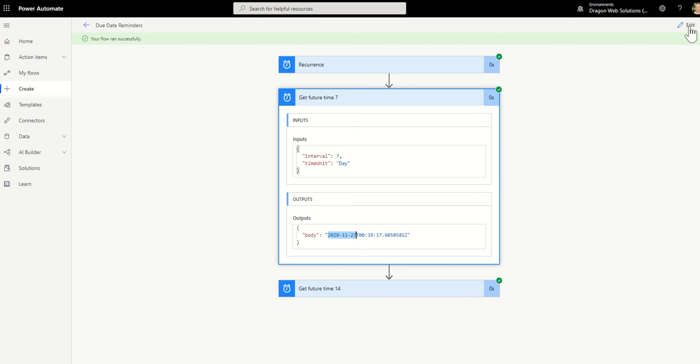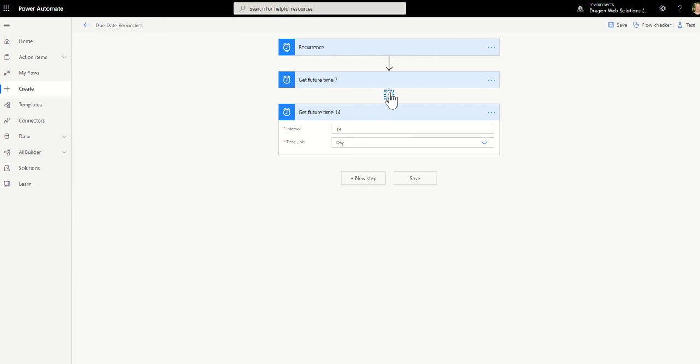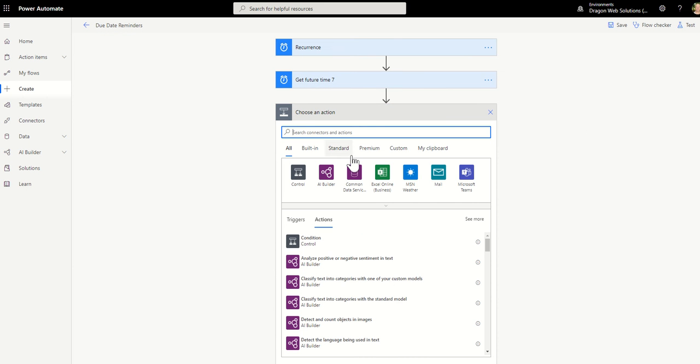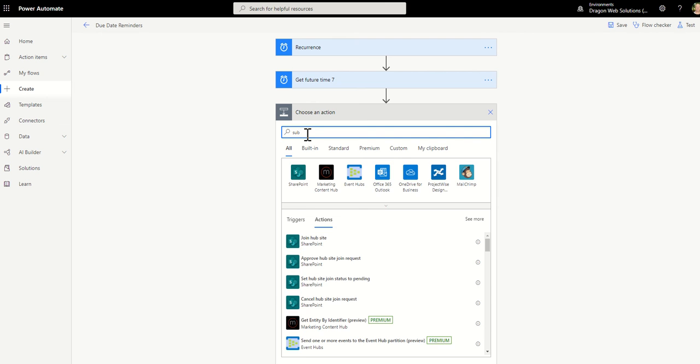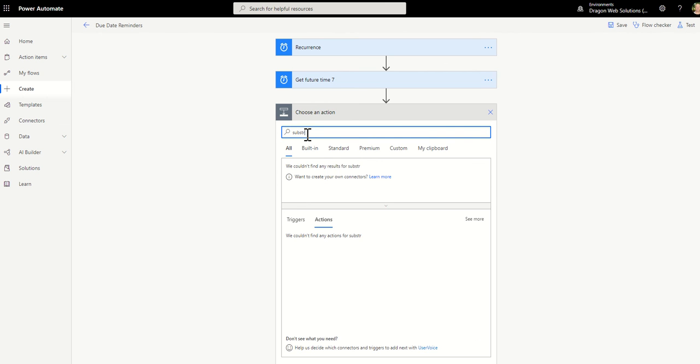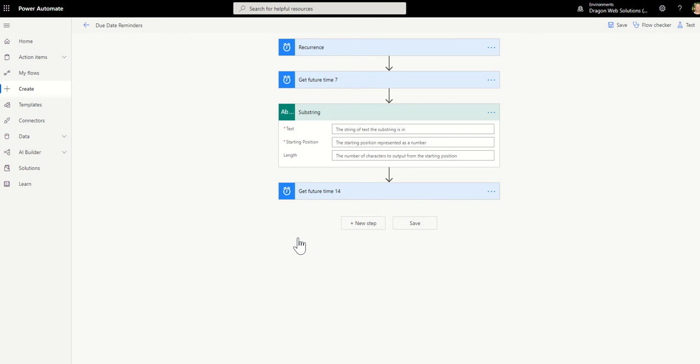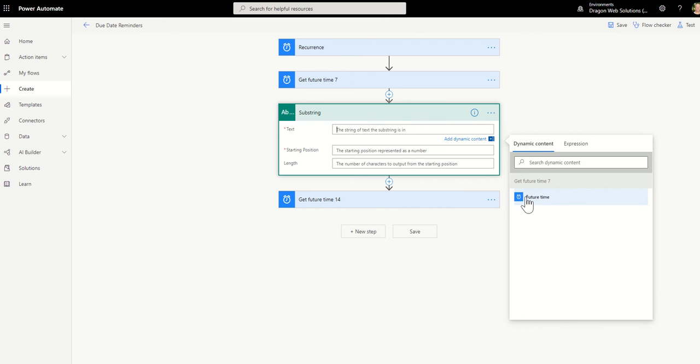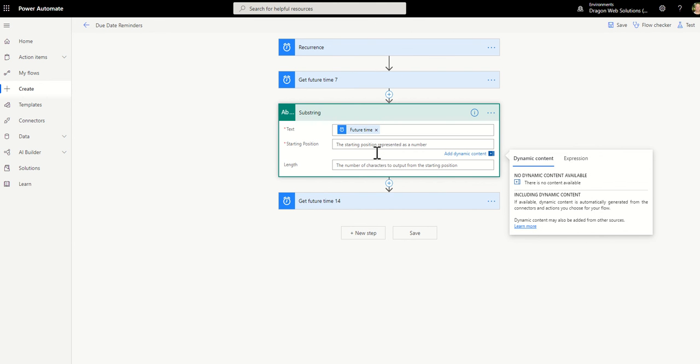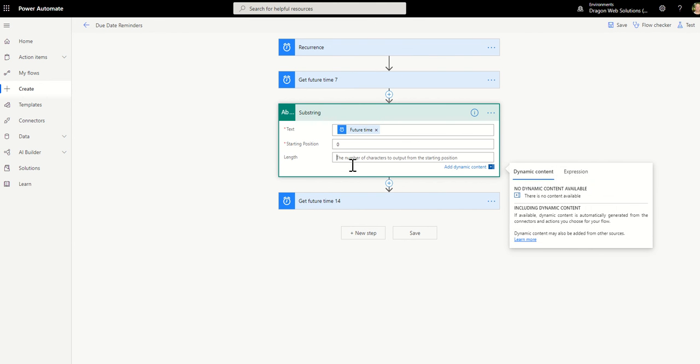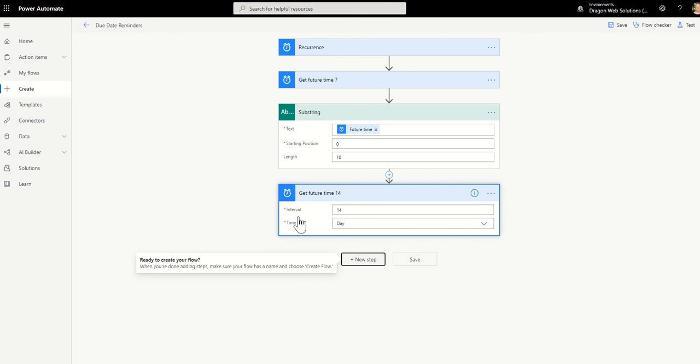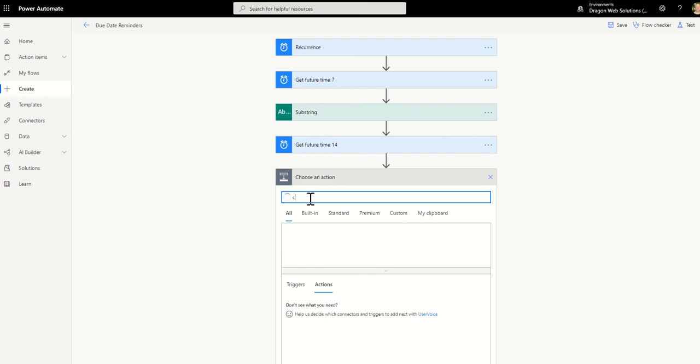So we do that with a compose statement for this. You can use a variable if you want to as well, or an expression. But we'll just do this to make it easy to show you how you can use a substring. We should use the substring function in Power Automate. So the text is from get future time. The starting position is zero and then the end position is 10, the length of 10. So that's the four digits for the year, the dash, the two digits for the month, the dash, and the two digits for the day. So you could use a substring for that.